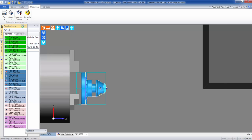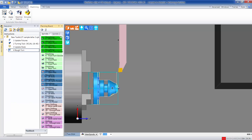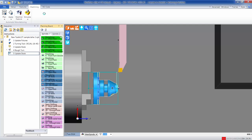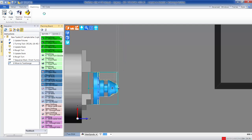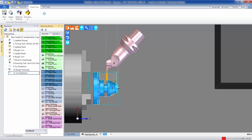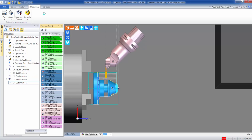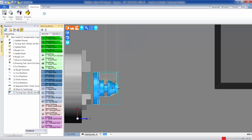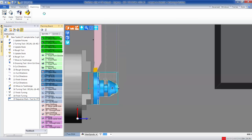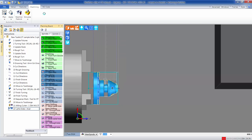This is Edgecam's automatic programming. It's looking at the plan that we put in place, selects the appropriate tools, and the appropriate cycle or operation that we want to make on this part. So Edgecam is automatically programming this part for me.